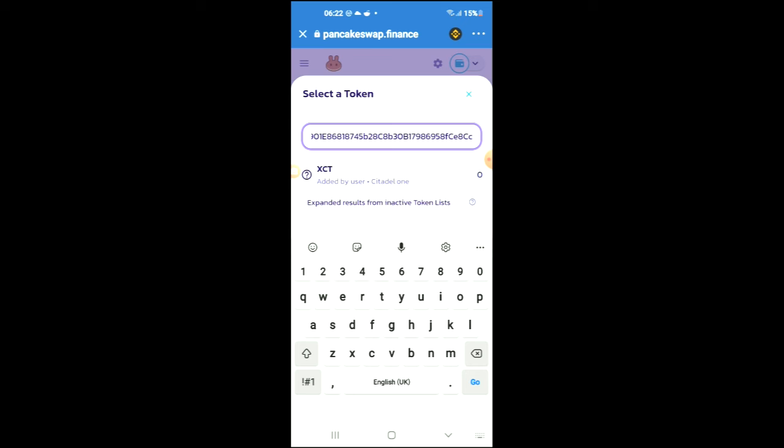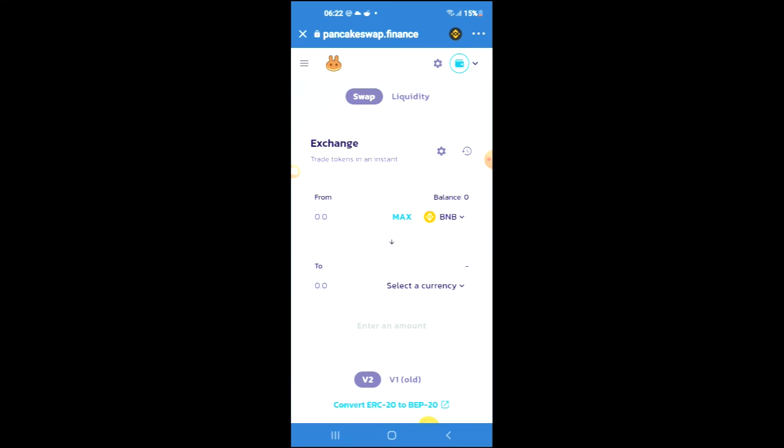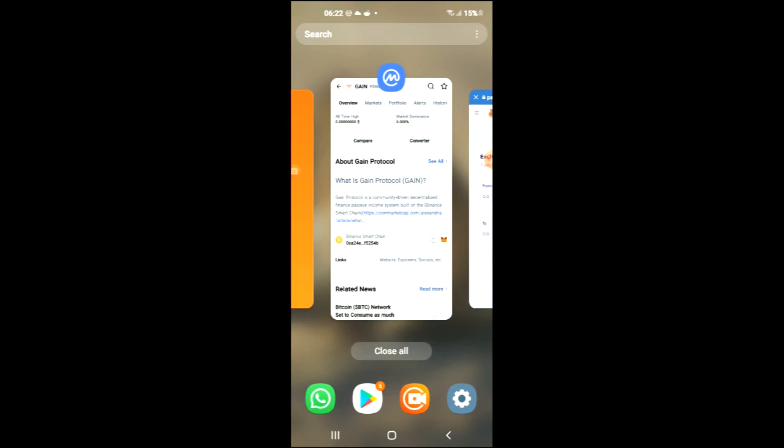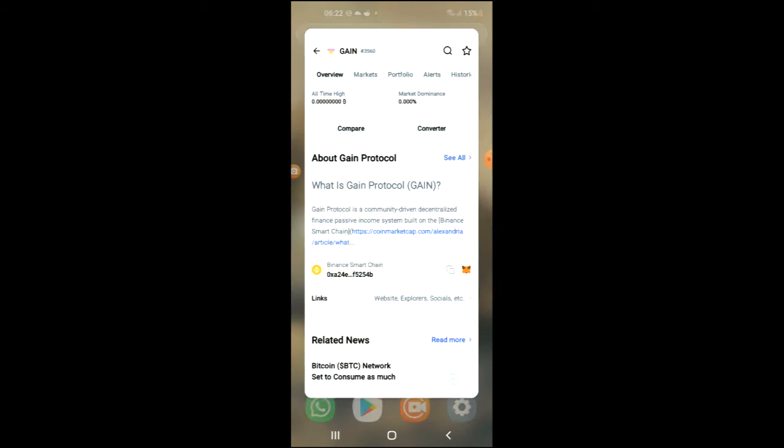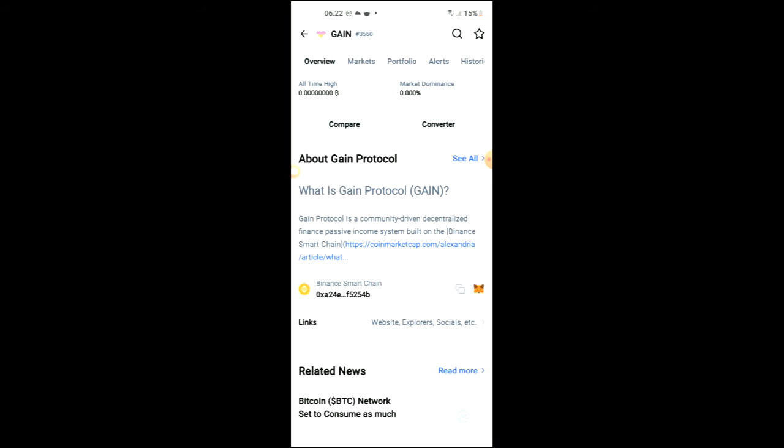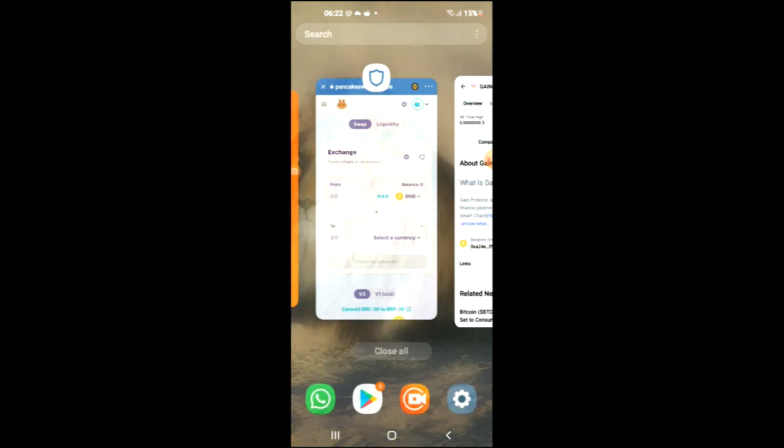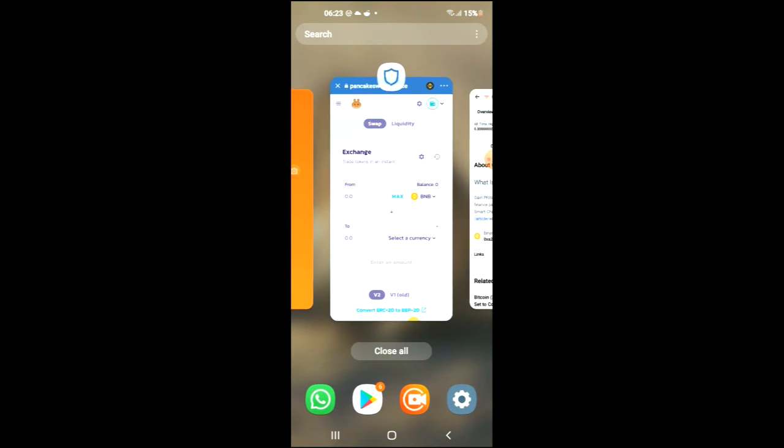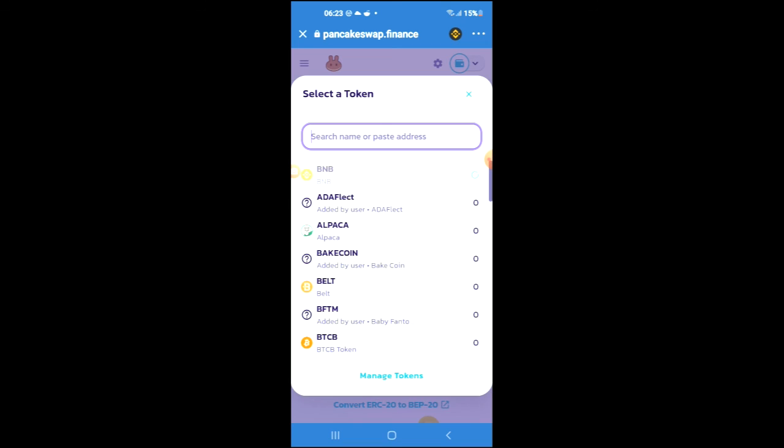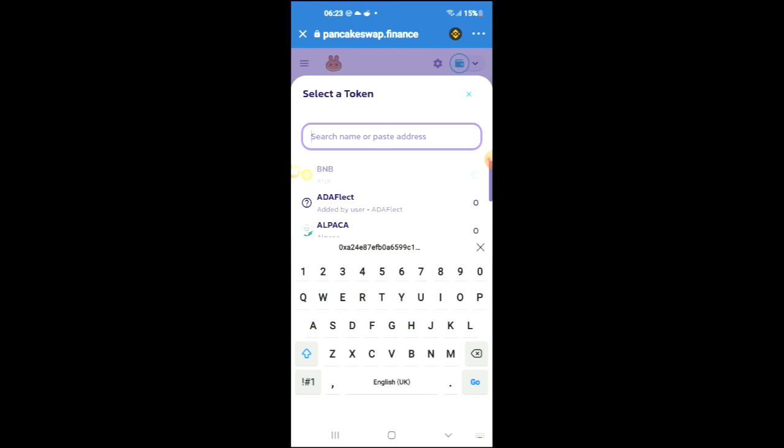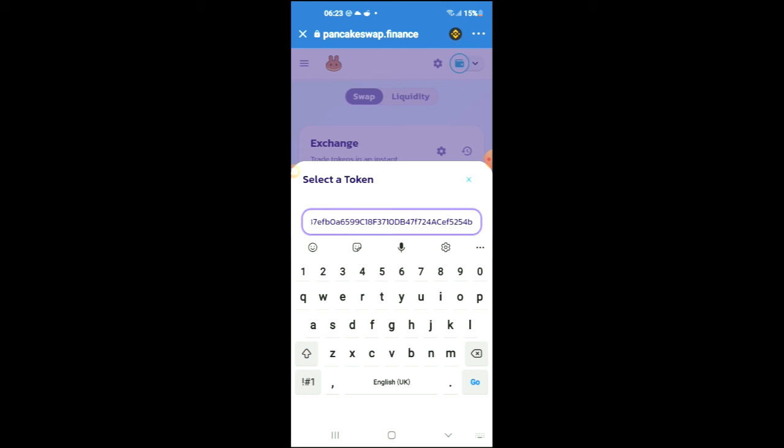Let me go back and copy that link, as it's showing a previous link that I had copied. Copy the link, come back, tap on select a currency, and paste the link that I've just copied.